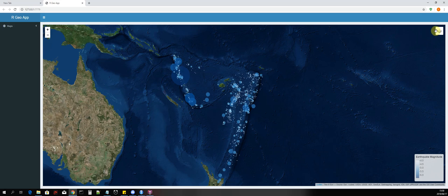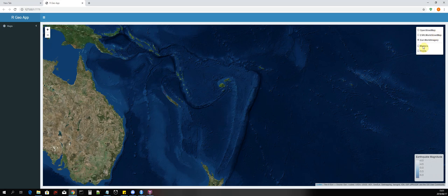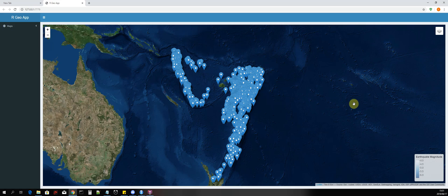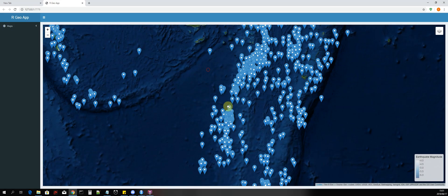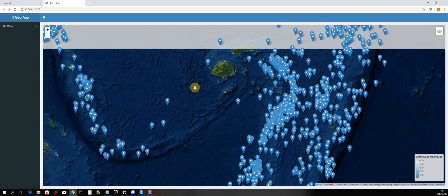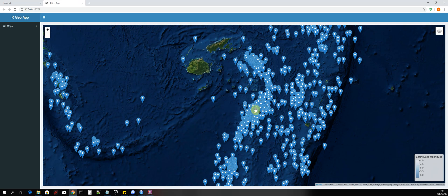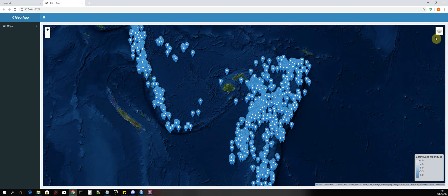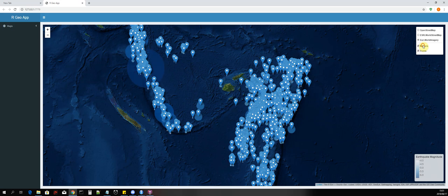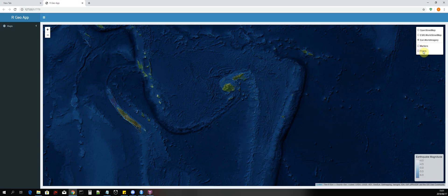We can also change between markers and points. If we just want to see markers, which show us exact locations, we can use that. If we hover over a marker, we can still see the magnitude value for each one. We can add both or remove them as desired.